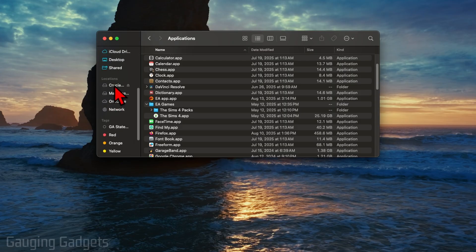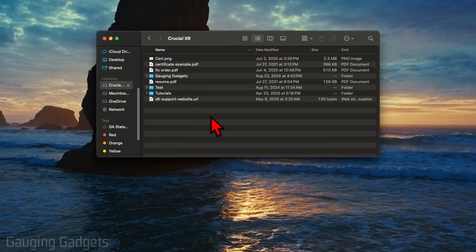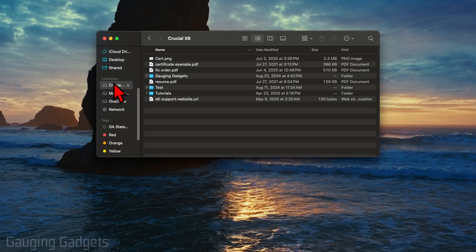From there you can just select that and that will show the drive. If you don't see the drive in this Locations area right here, we just need to make a quick settings update.